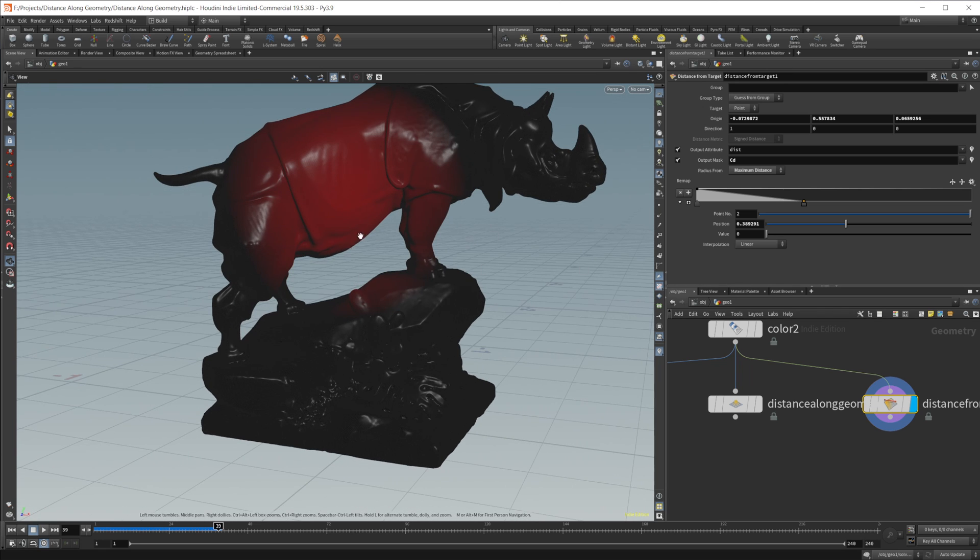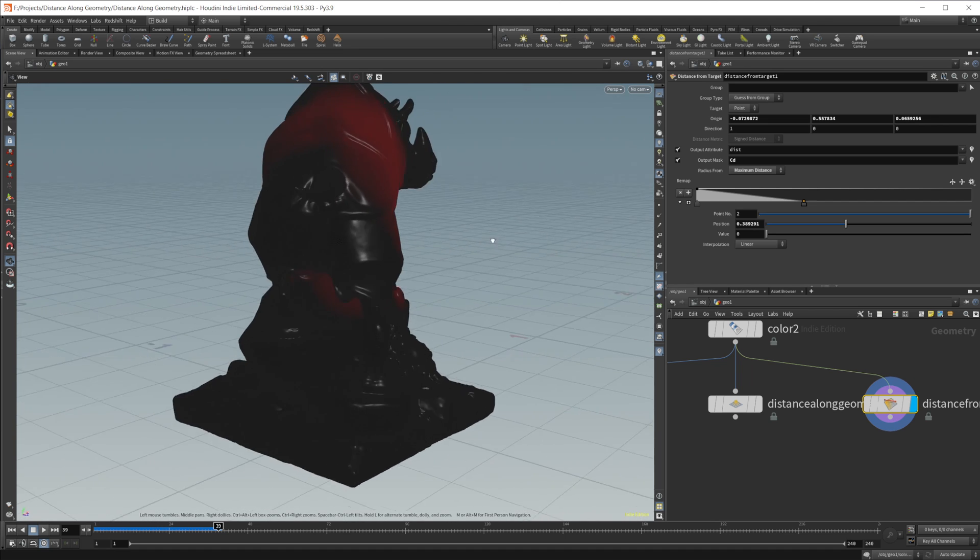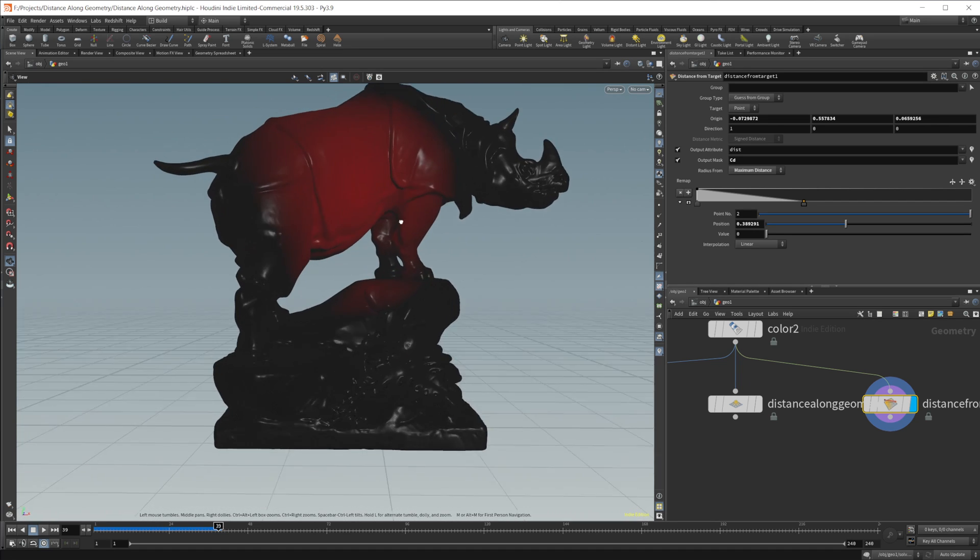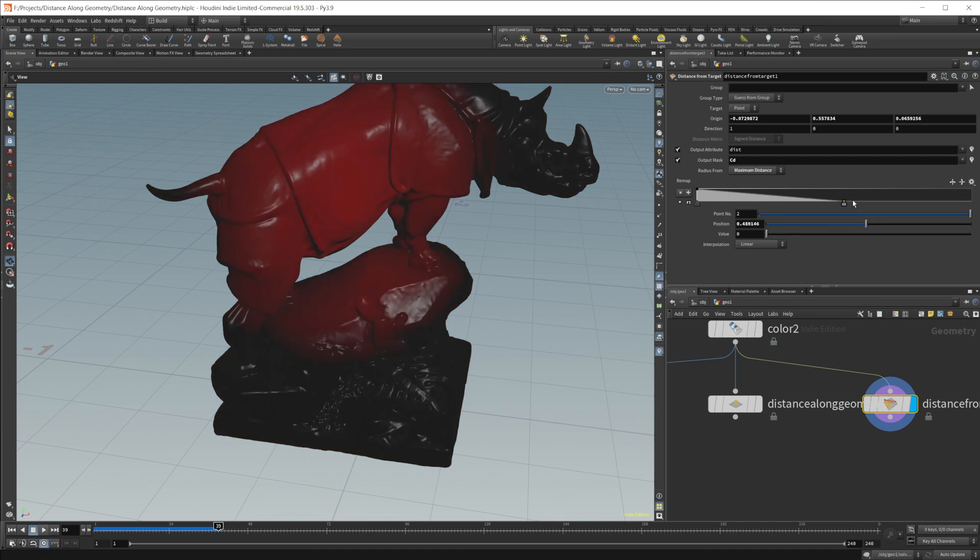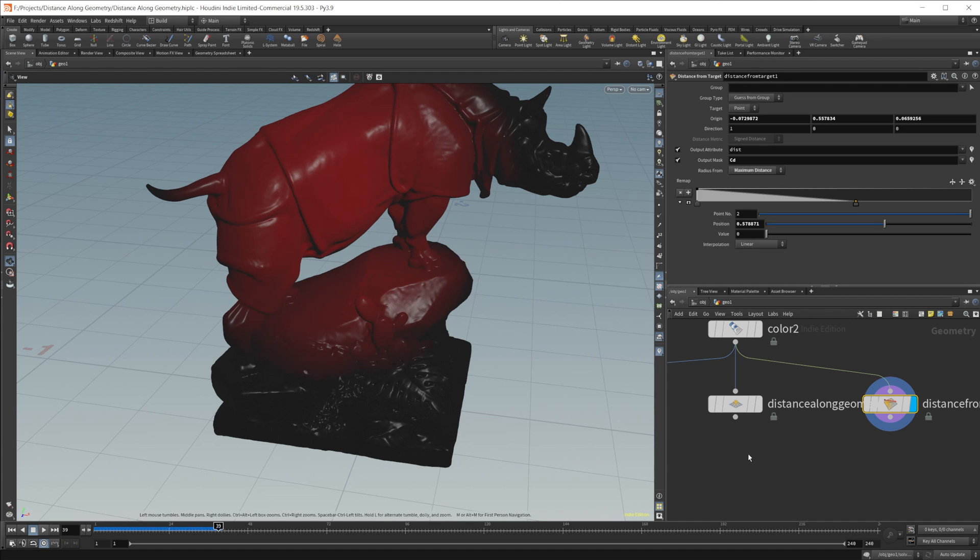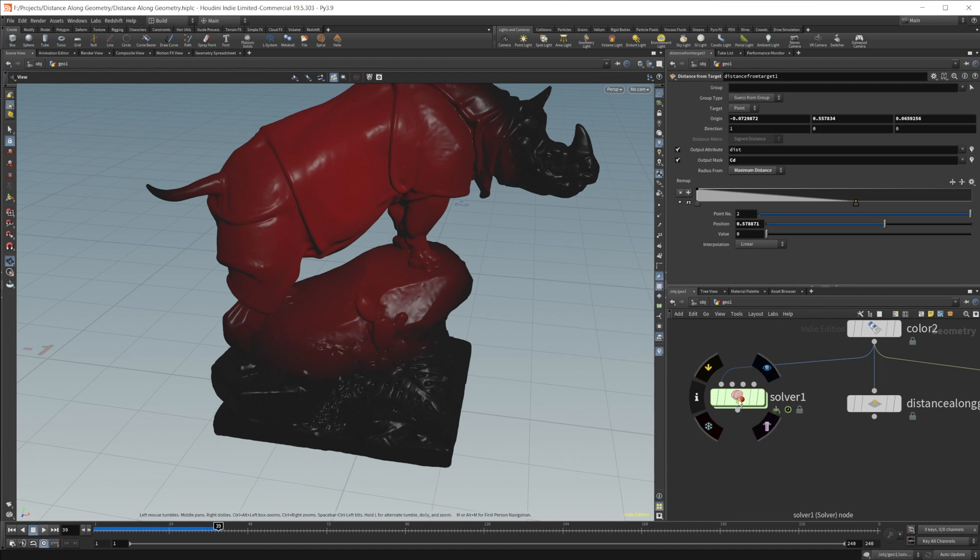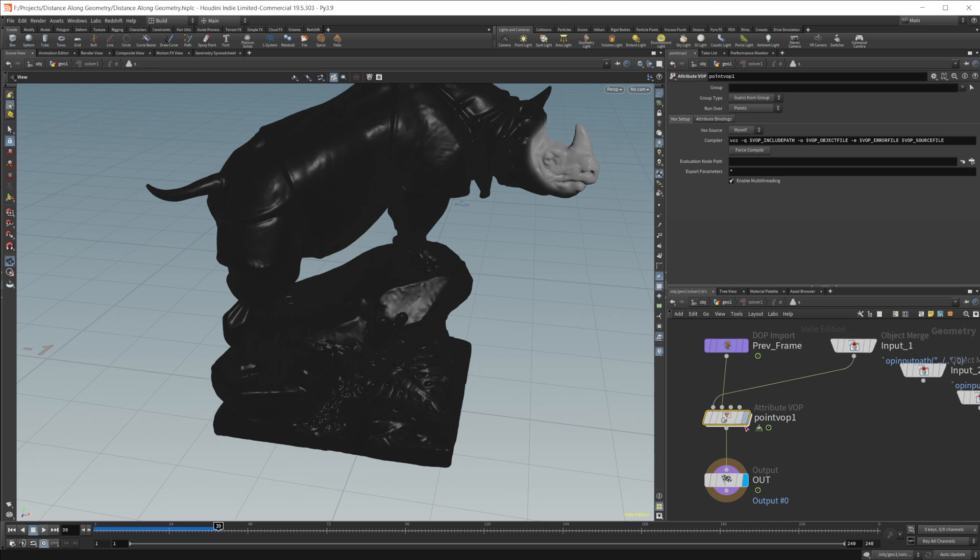It's just skipping directly onto the geometry down here instead of following the geometry. I don't know how apparent that is for you guys, but that's what it's doing. And that may be not what you're looking for. Like I said, the solver may be more what you're kind of going for.